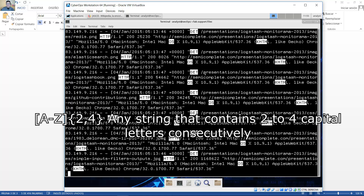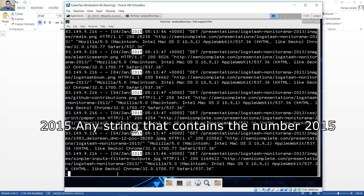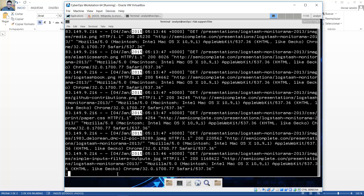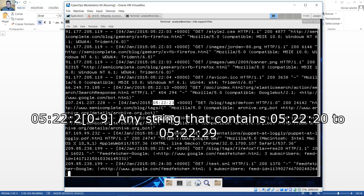Any string that contains two to four capital letters consecutively. Cualquier cadena que contiene dos a cuatro letras mayúsculas consecutivamente. Any string that contains the number 2015, cualquier cadena que contiene el número 2015. Any string that contains five, twenty-two, twenty to five, twenty-two, twenty-nine.